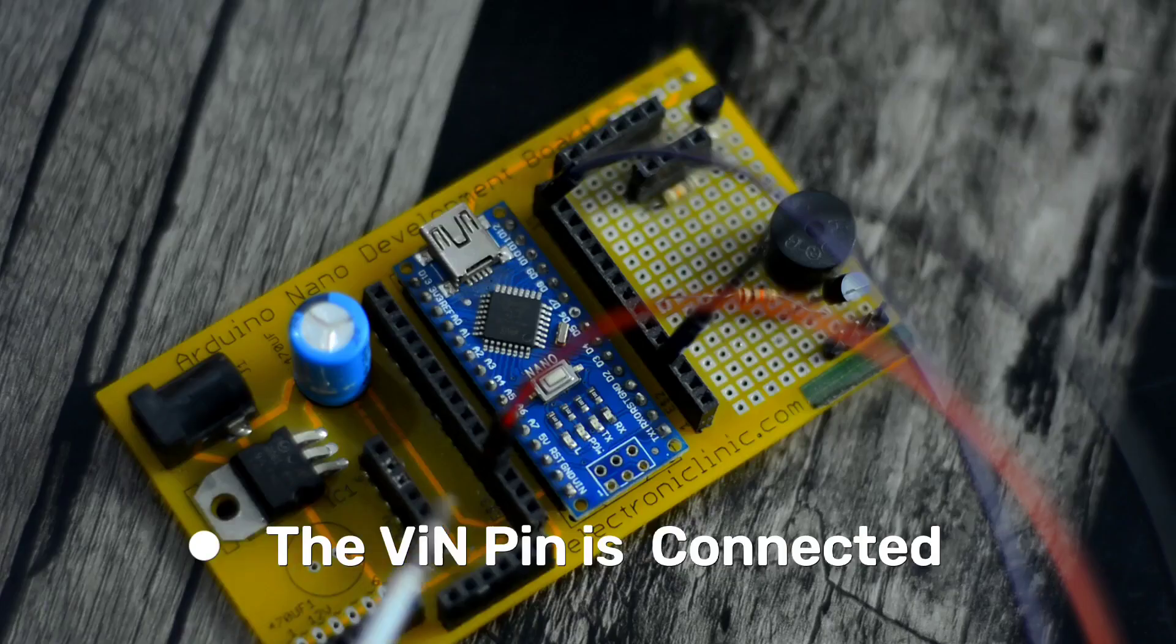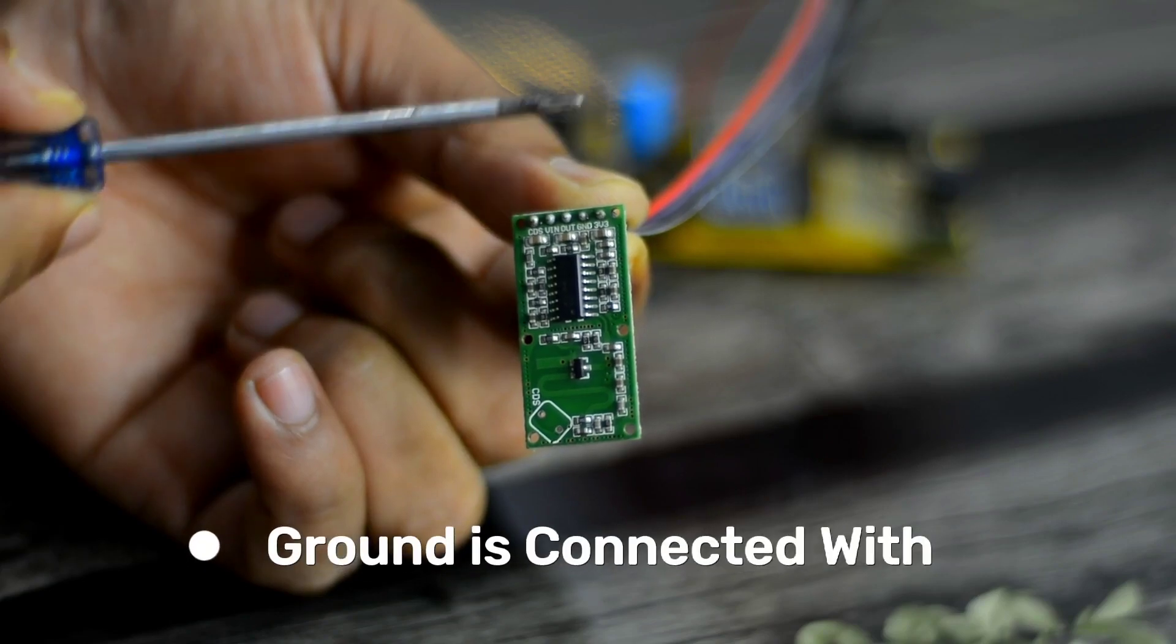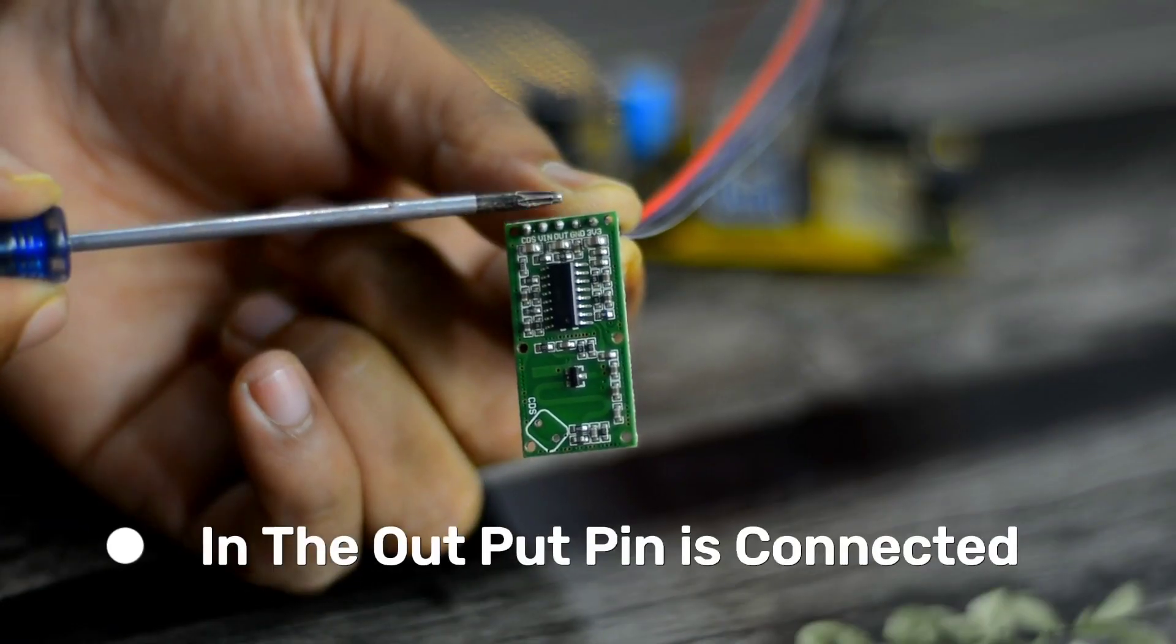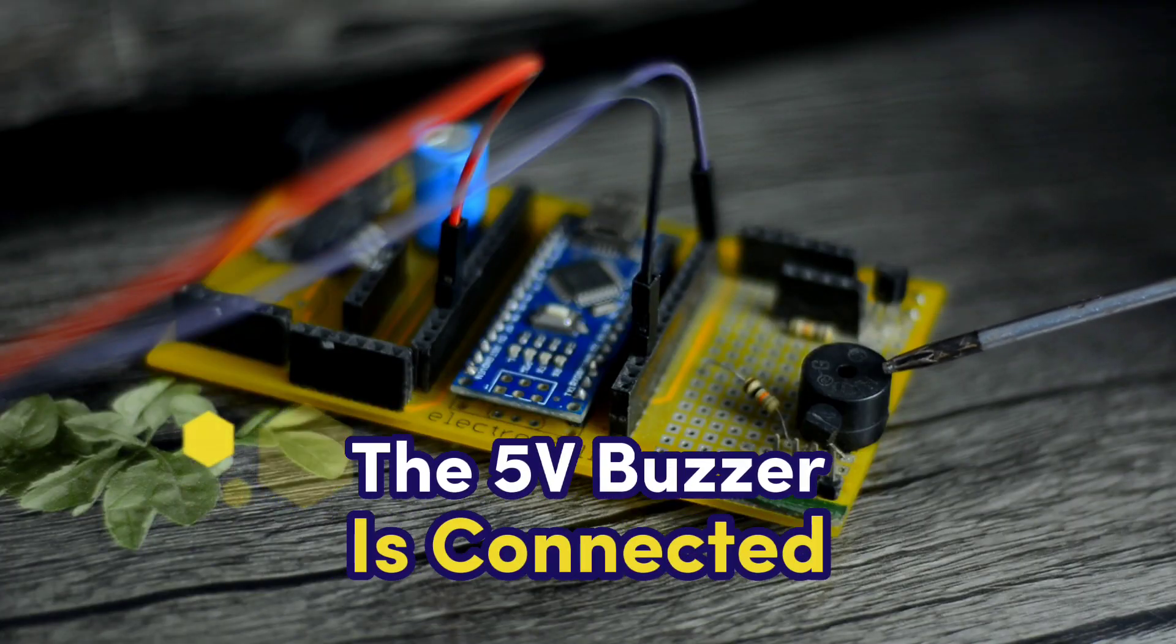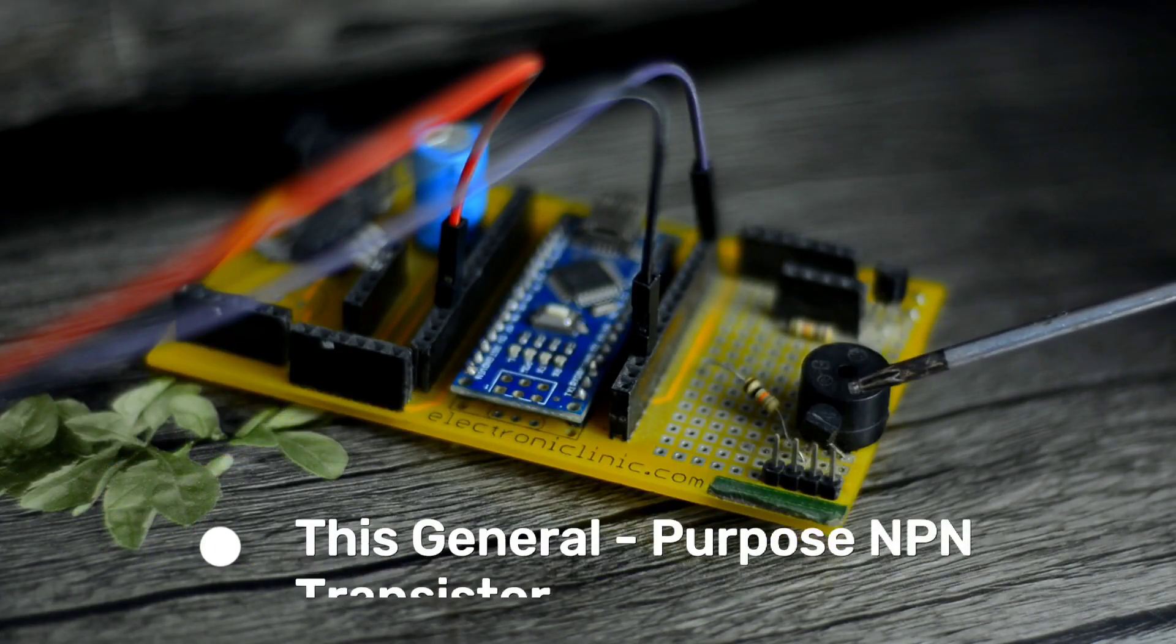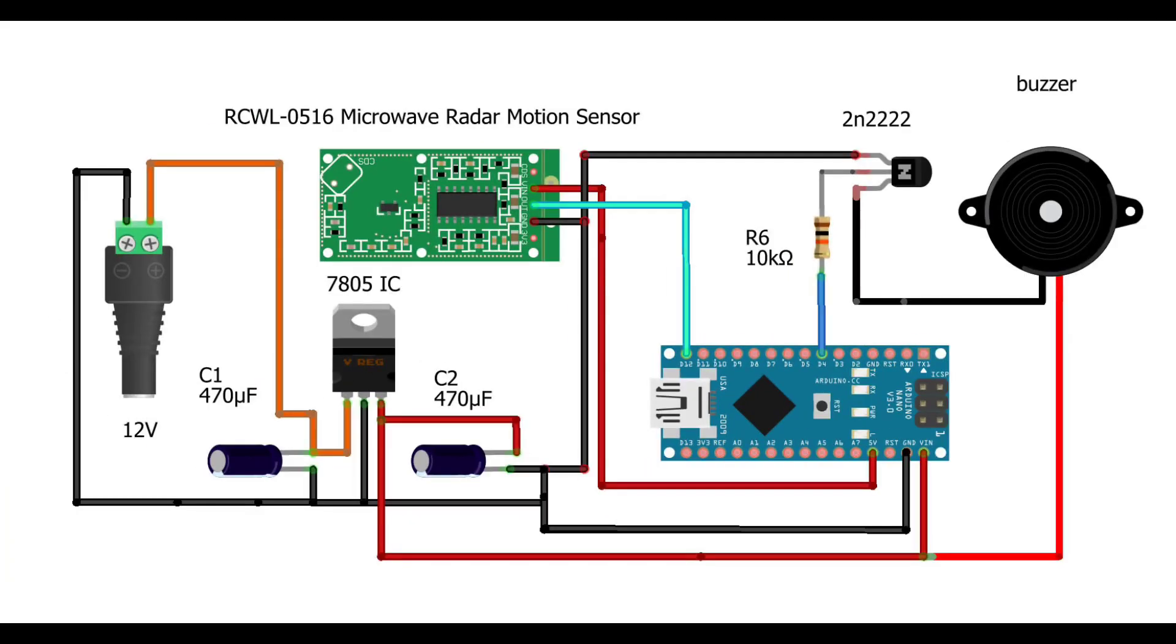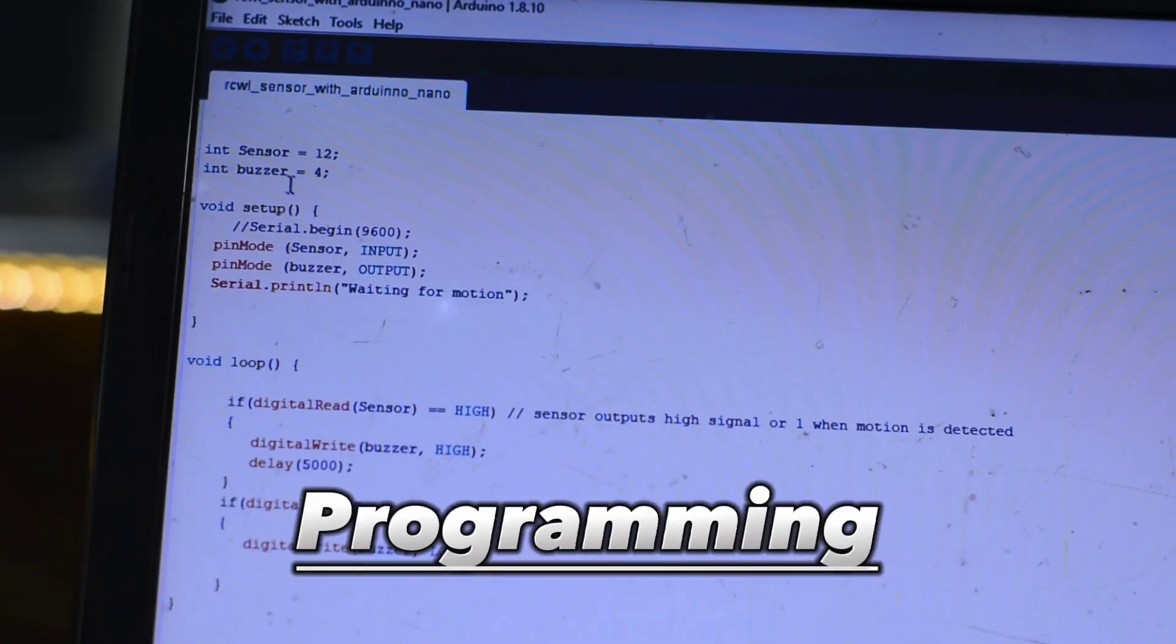The VN pin is connected with the Arduino five-volt pin. Ground is connected with Arduino's ground and the output pin is connected with digital pin 12. The five-volt buzzer is connected with digital pin 4 through this general-purpose NPN transistor. Anyway, here is the complete circuit diagram which you can download from our website electronicclinic.com. I have added a link in the description. Now let's go ahead and take a look at the programming.